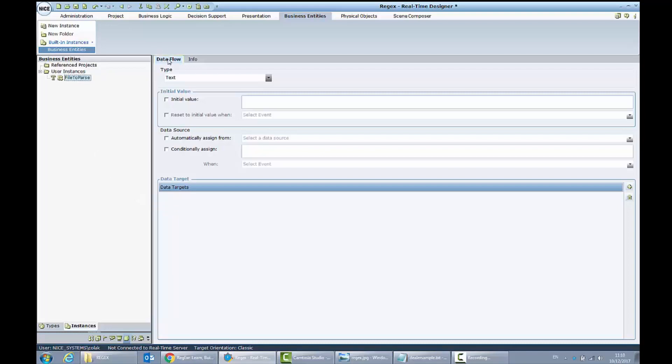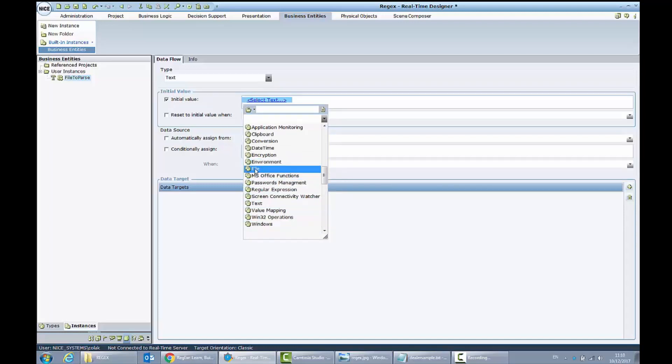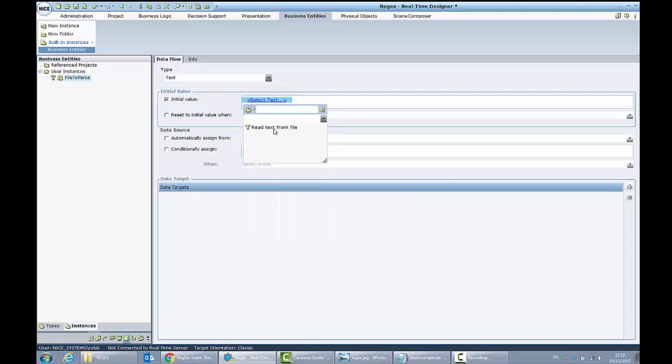Let's initialize it with the text from our text file. Library objects, file read text from file, and I need to provide the path and the file name.